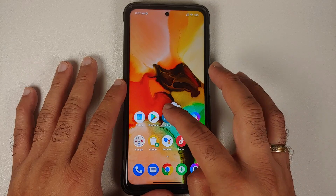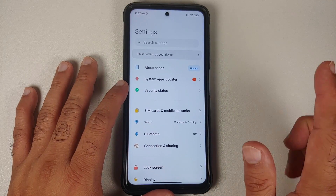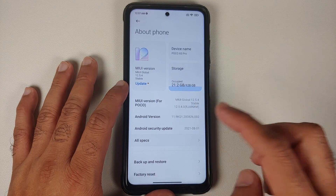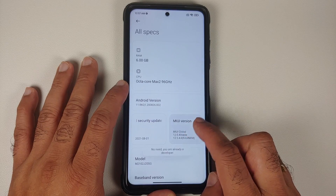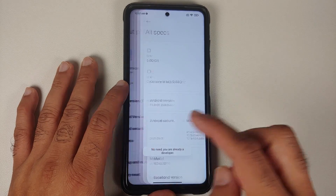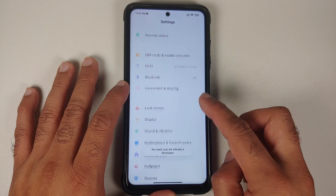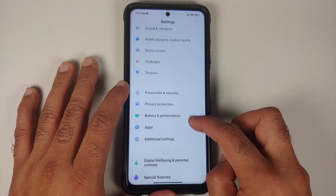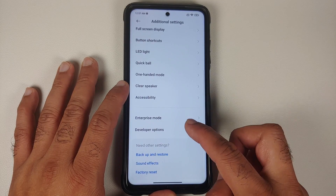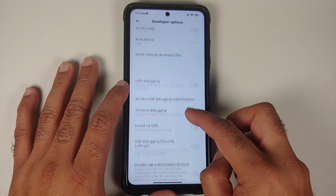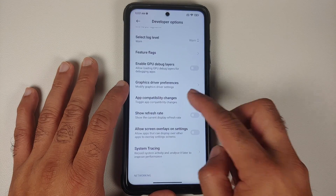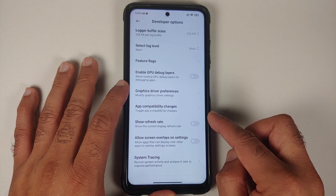First of all, we are going into Settings, then we'll go into About Phone, tap on the MIUI version seven times and you should get a notification that you are now a developer. Then we can go back to the main page of Settings, Additional Settings, scroll down and you will see Developer Options.